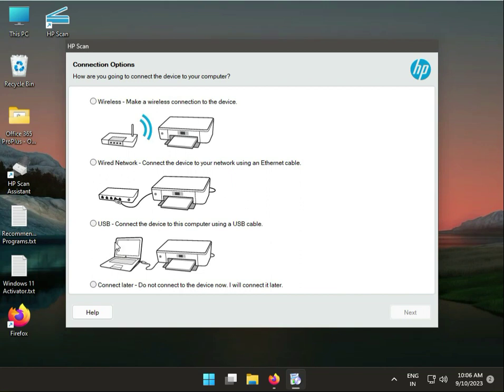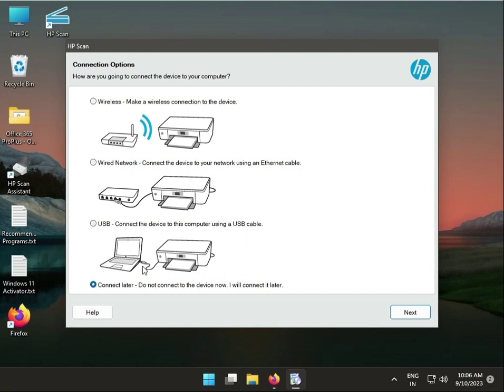This is manual options. If you connect later, if you need to buy cable, one USB cable. USB connects to your laptop and desktop, one side connects to your printer. This is USB, wireless means Wi-Fi, and cable LAN.